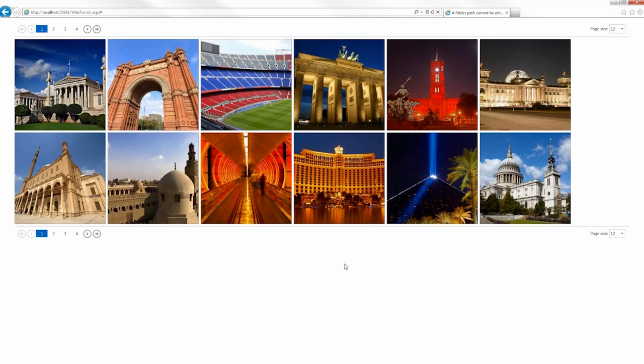The new DevExpress ASP.NET Image Gallery control allows you to create a stunning photo gallery with ease. For instance, to populate the gallery with images from a folder, you only have to set one property.